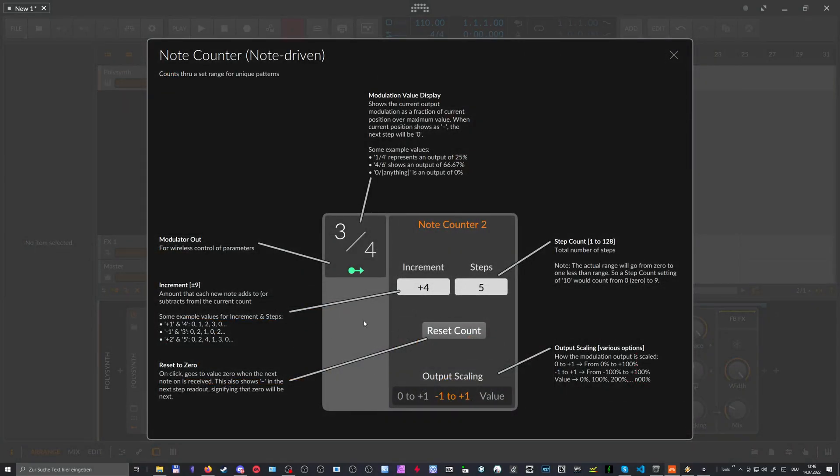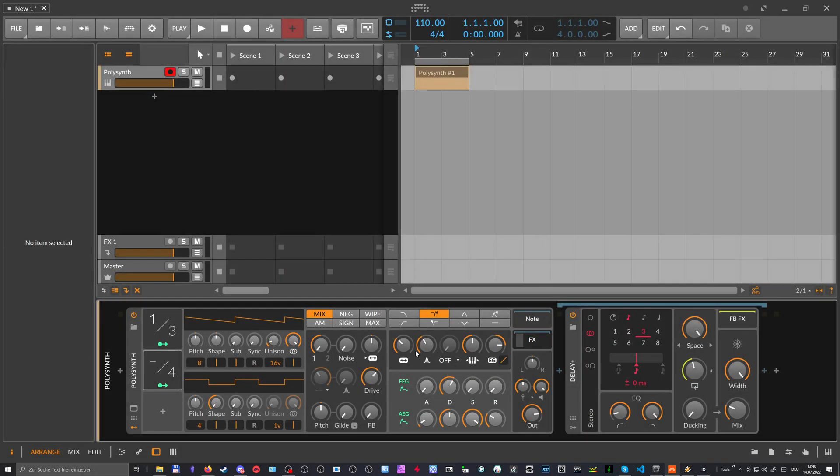So this is here also the reset knob. So you can switch this to zero. Oh, yeah, we have here this value thing. So this is basically, yeah, let's look how this, how this looks like here. Switch to this one. Scaling is value.